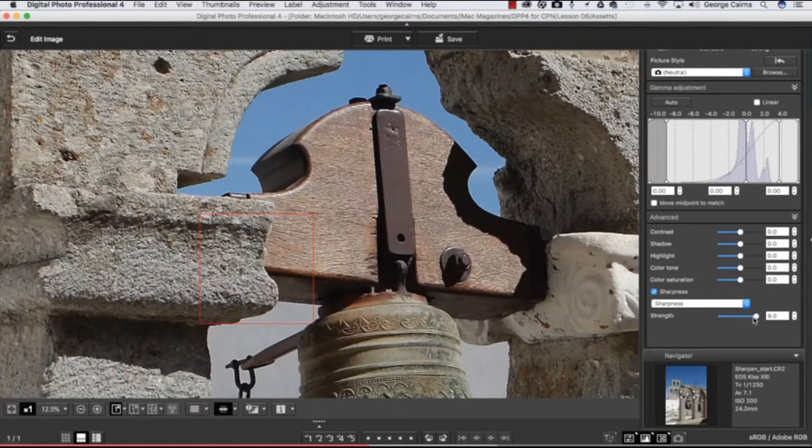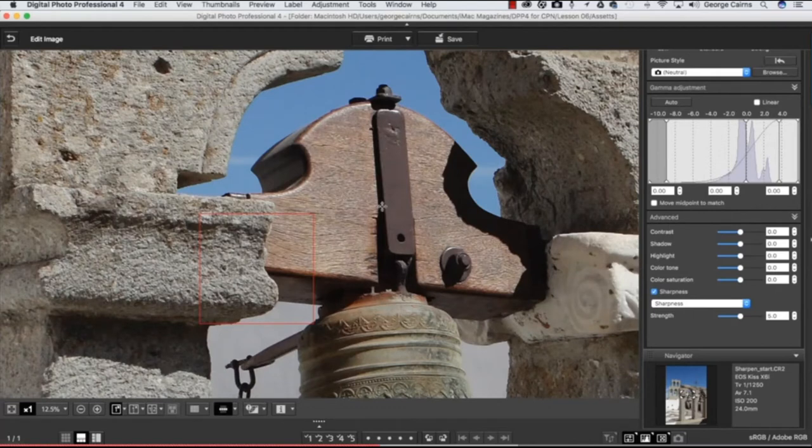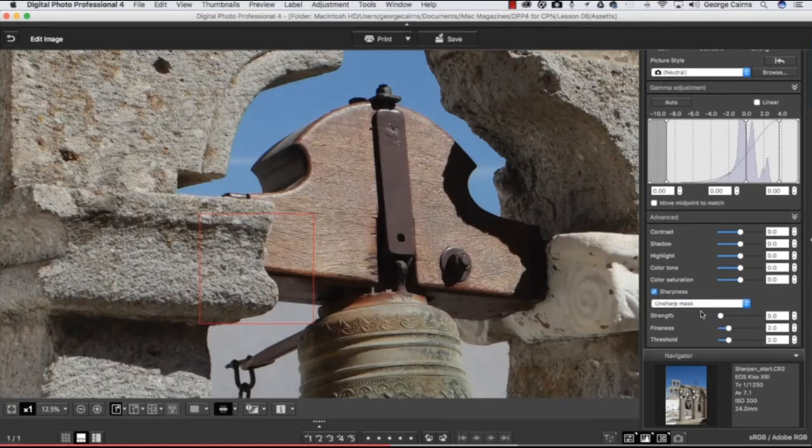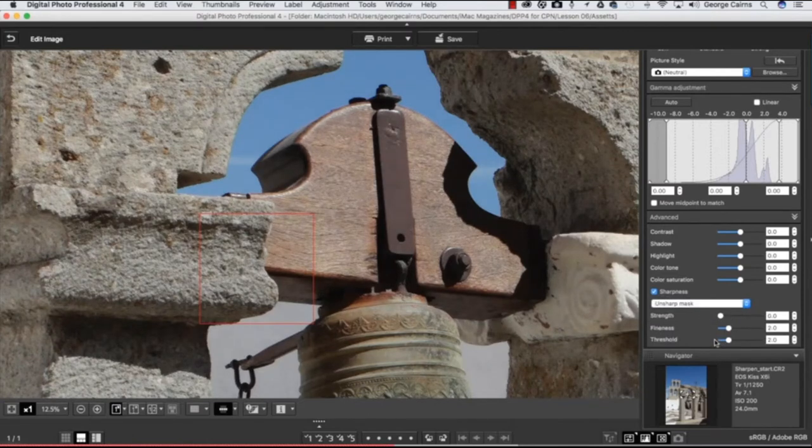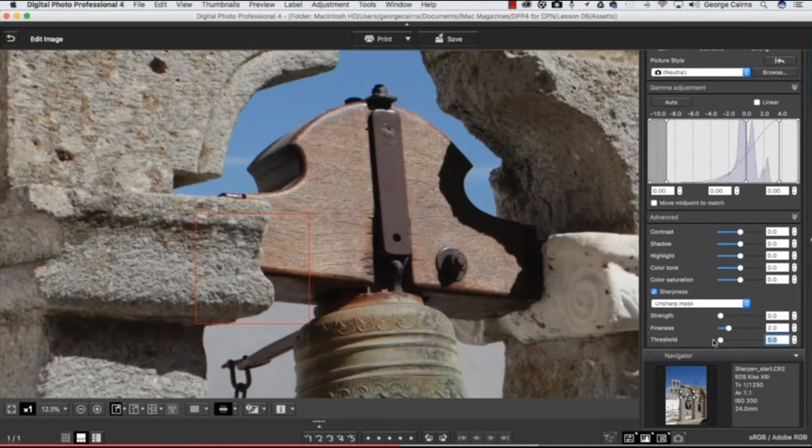We can drop that down to a lower value to try and get a compromise. We're bringing out extra detail in the wood here, but it's still adding halos. So what I'm going to do is set this to the Unsharp Mask option, which gives you more control thanks to the extra sliders. Let's just dial these down to zero so you can see what each slider does when I bring it into play.